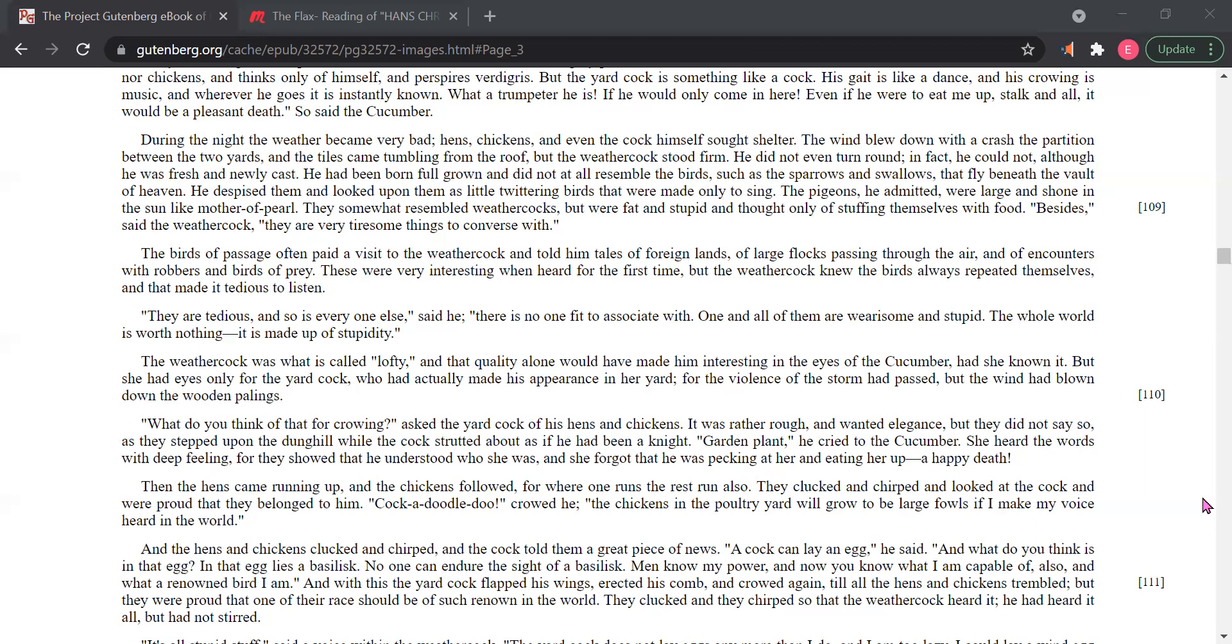The weather cock was what is called lofty, and that quality alone would have made him interesting in the eyes of the cucumber, had she known it. But she had eyes only for the yard cock, who had actually made his appearance in her yard, for the violence of the storm had passed. But the wind had blown down the wooden palings.